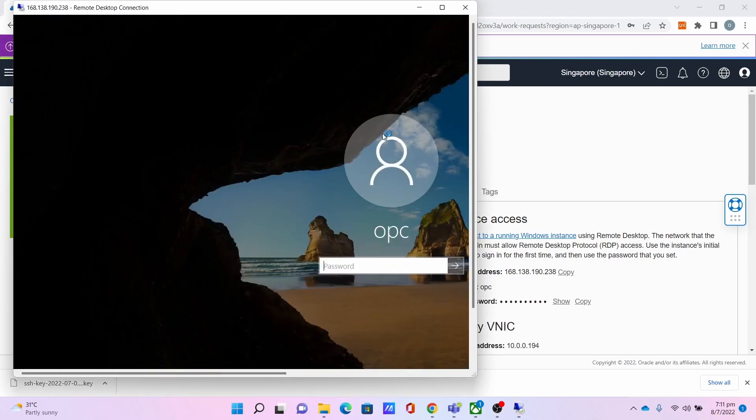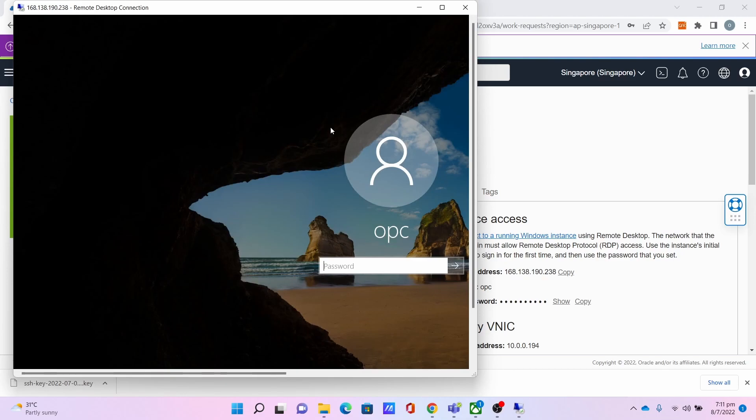And boom! We just fixed RDP on Windows Oracle Cloud Server by doing the basic step of port forwarding. I really hope you enjoyed my tutorial video. Please like, share, and comment on my video, and please do subscribe to my channel. See you in the next tutorial video!